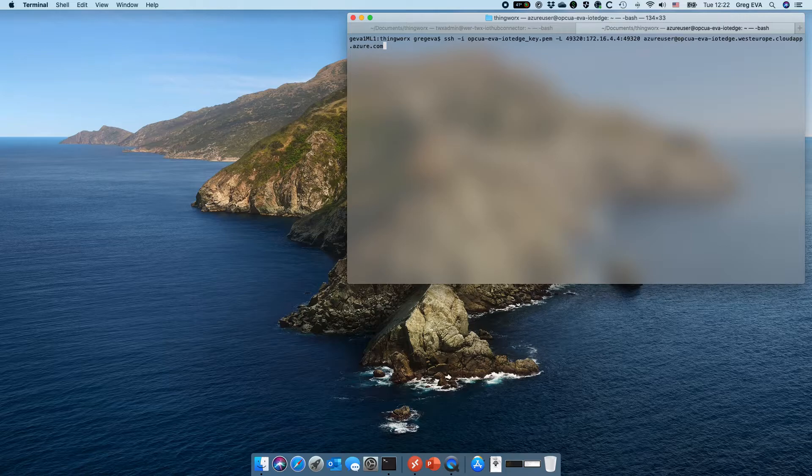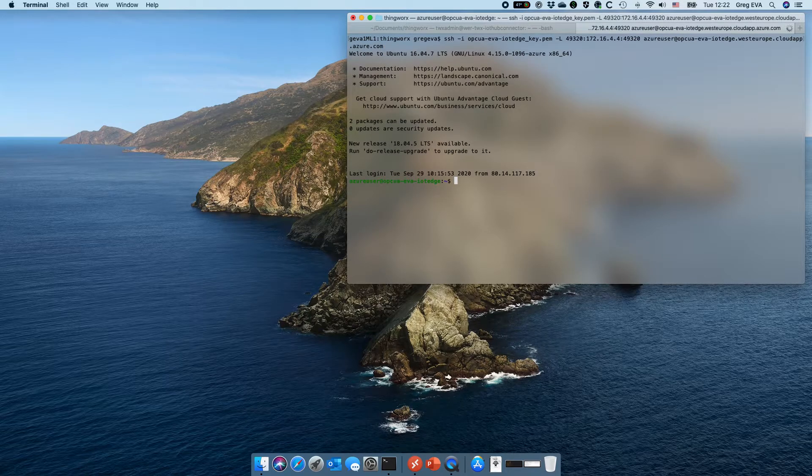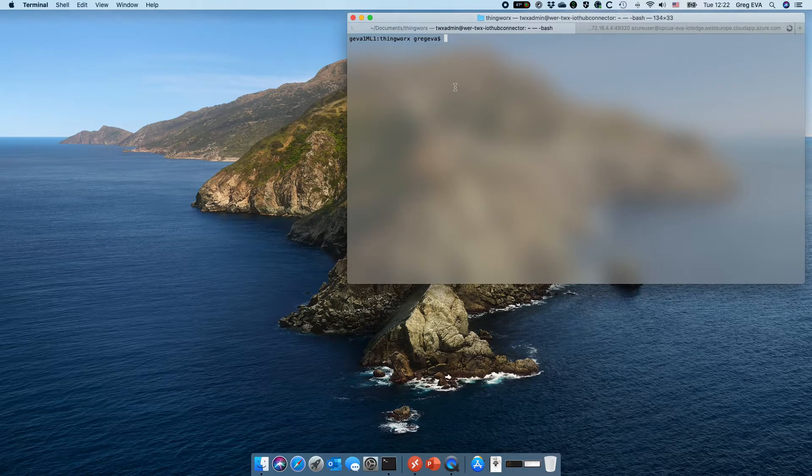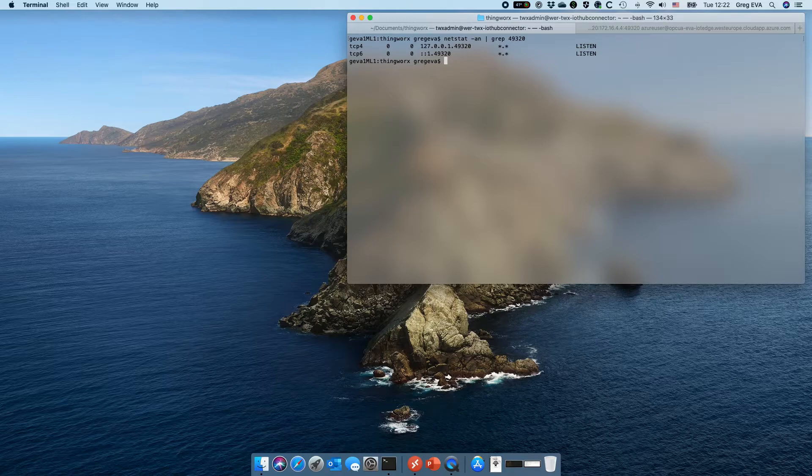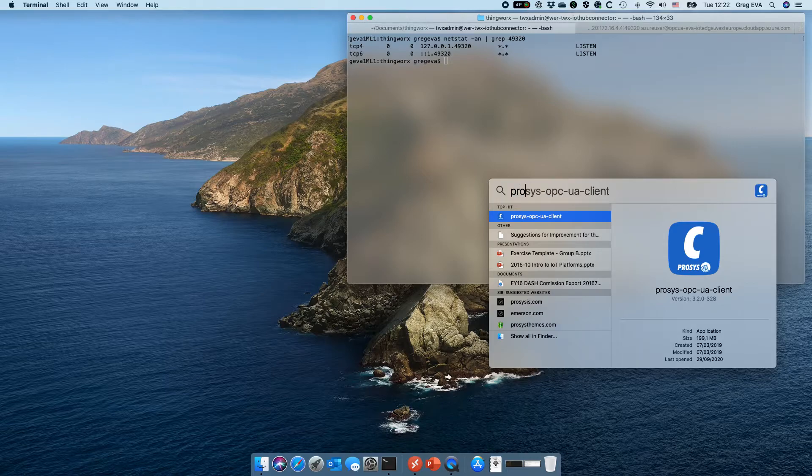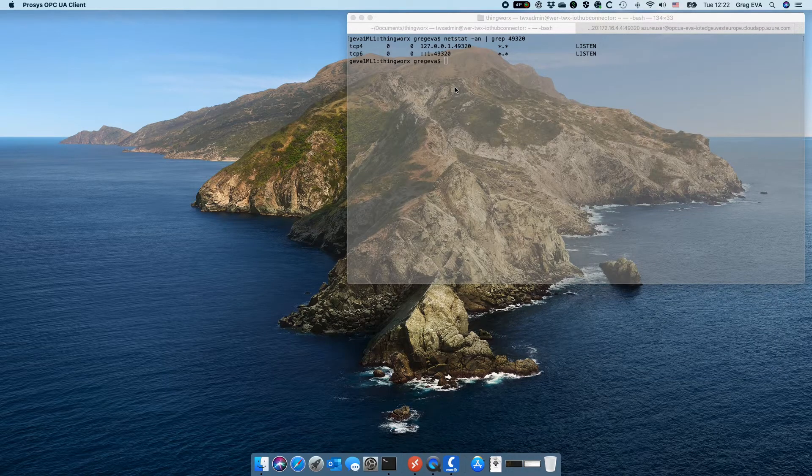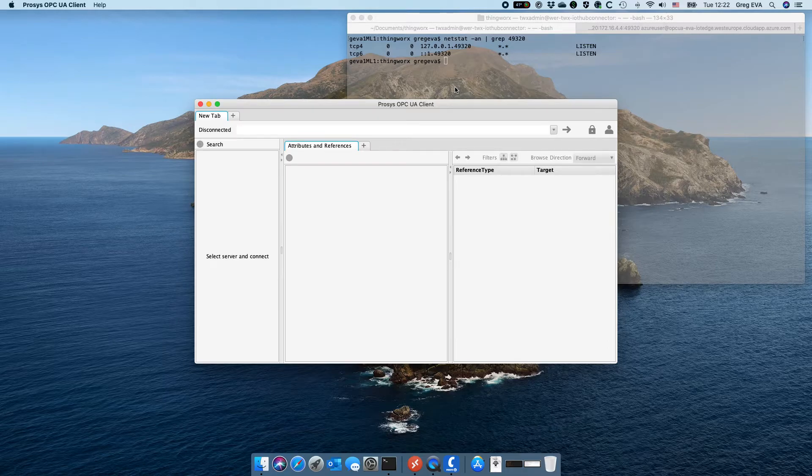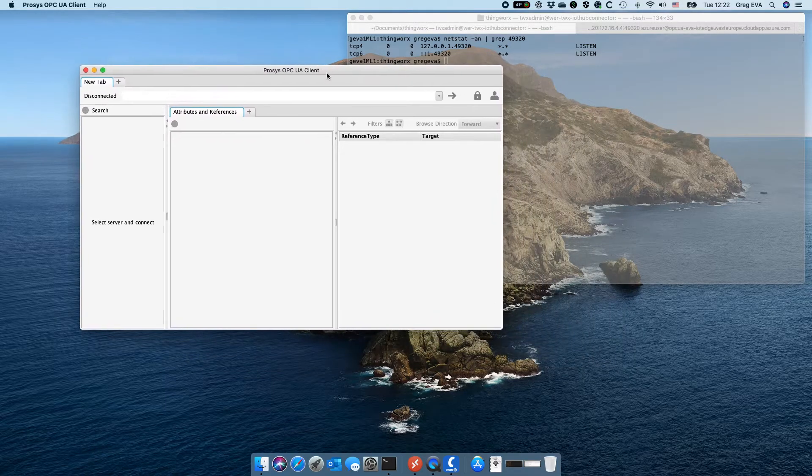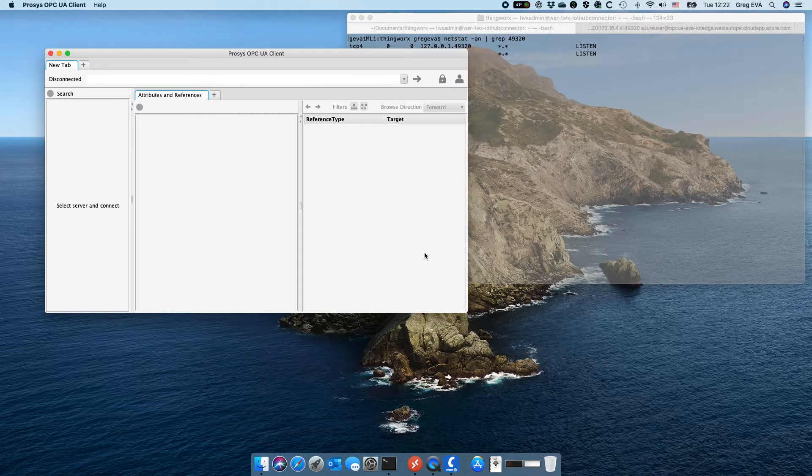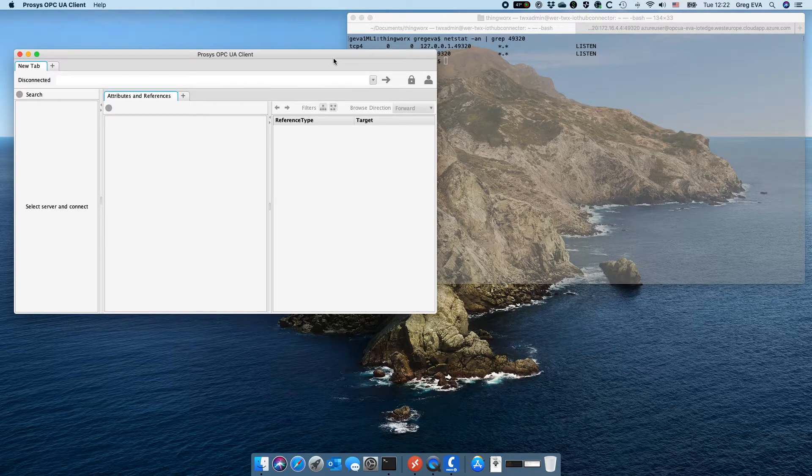So here's the command to essentially make that connection. When I run it we can see that I'm just getting connected to the terminal and I'm going to come over here, run a netstat command to see if I've got any ports that are listening for 49320, and we see that we do have a local localhost port binding. Let's run the ProSys OPC client on my Mac here. This is actually why I'm using the ProSys OPC UA client, it's quite nice because it is multi-platform written in Java so you can get it on Mac, Windows, and Linux.